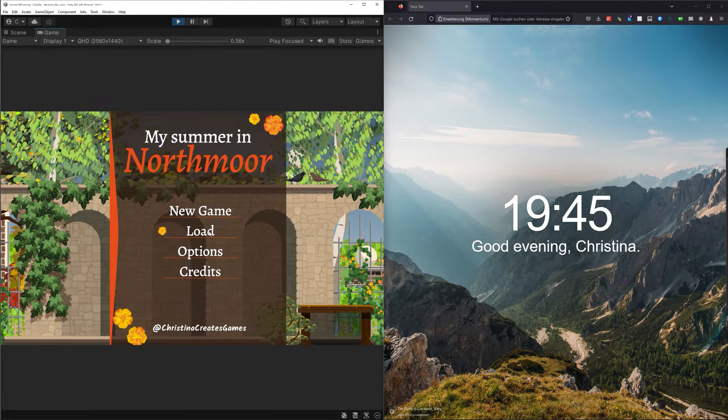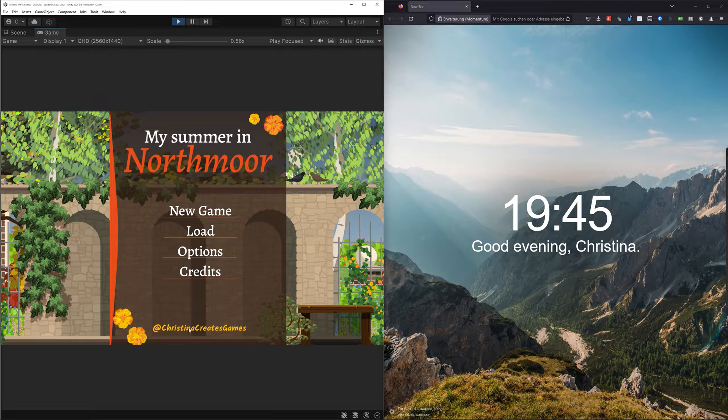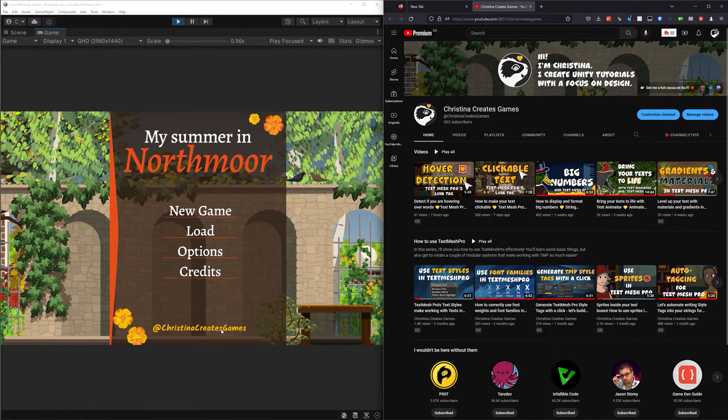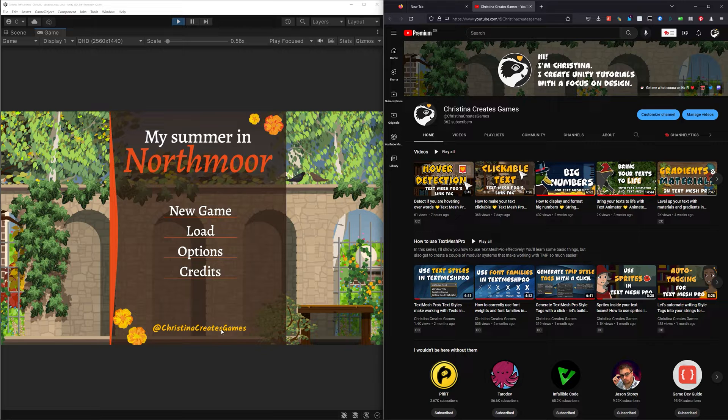This is my demo scene. A simple game menu with a link to my YouTube channel at the bottom. If I click it, a new tab is being opened with the corresponding URL.